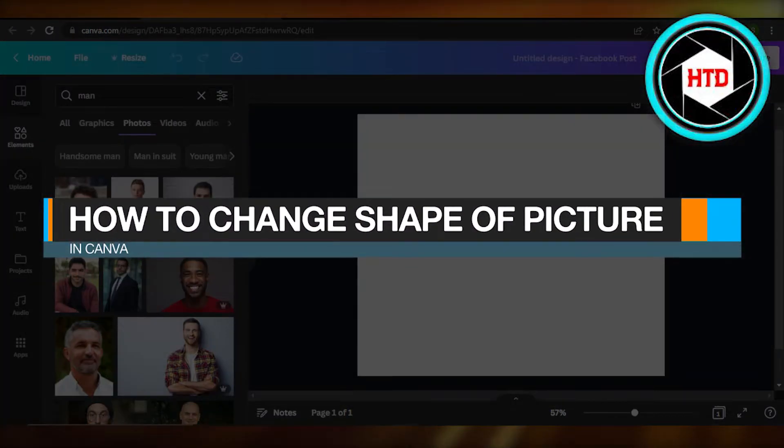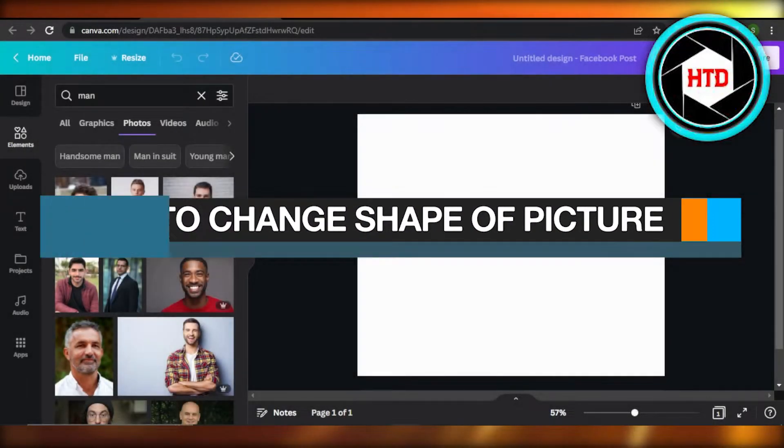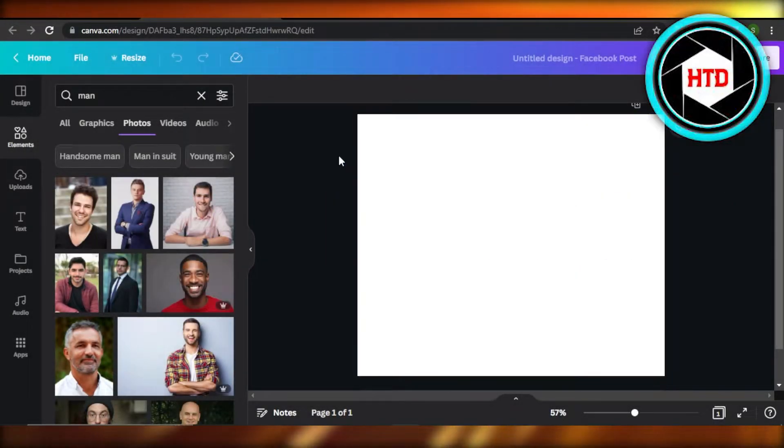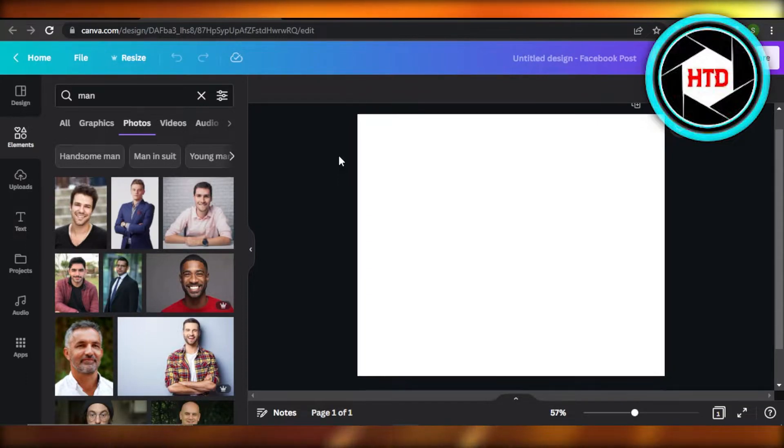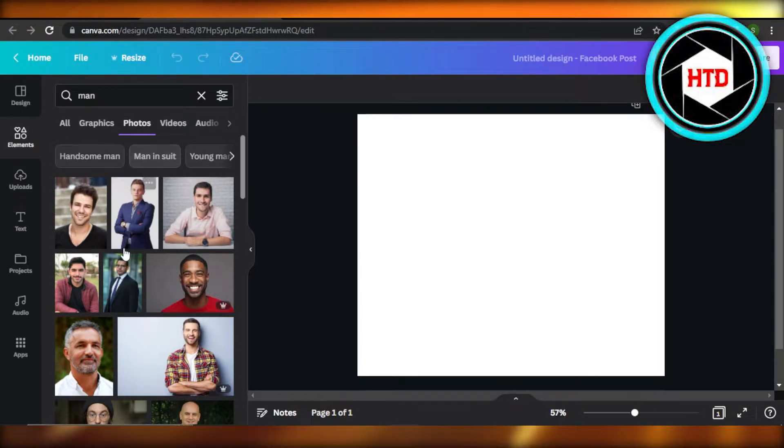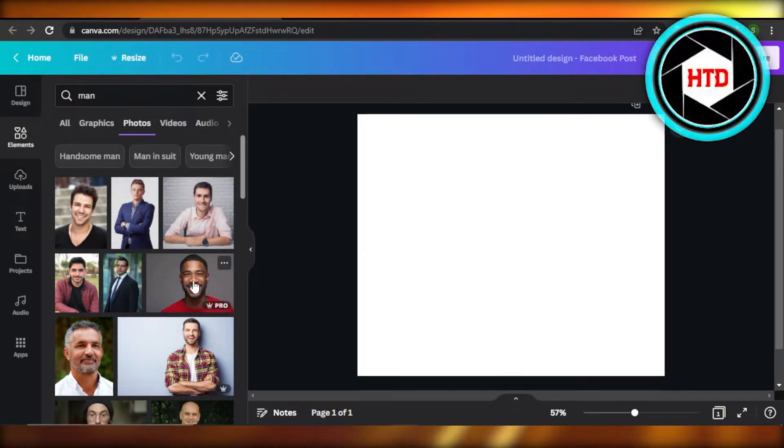How to change shape of picture in Canva. Hey guys, welcome. In this quick tutorial, let me show you how to change shape of an image on Canva. First of all, you're gonna select the image. For instance, I will